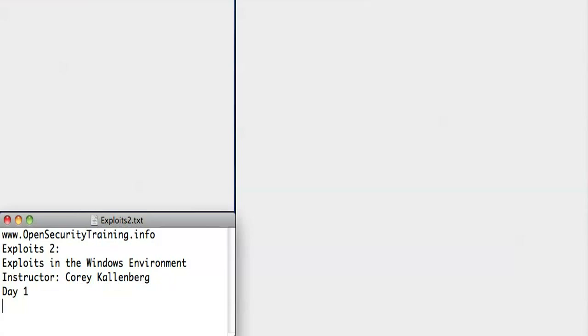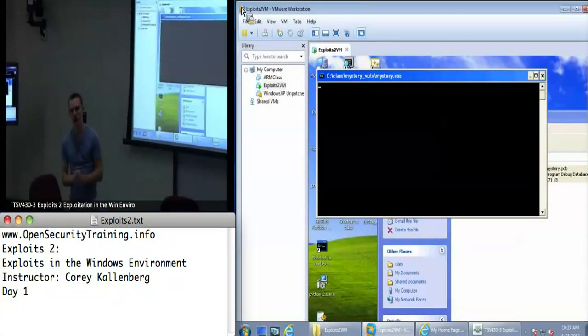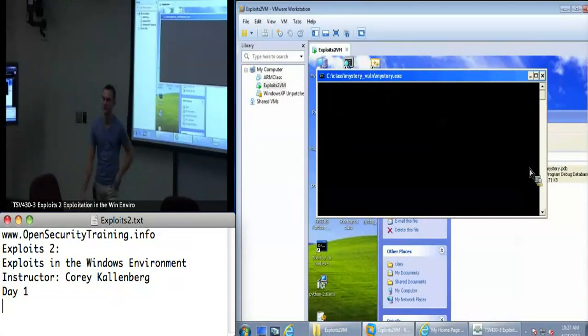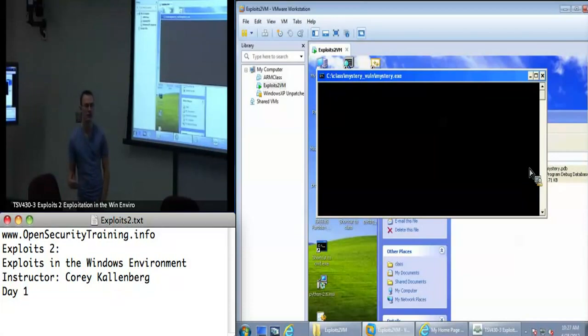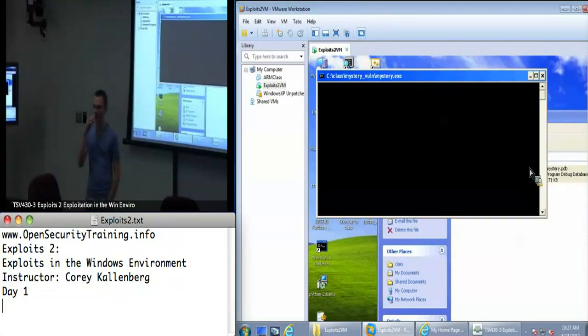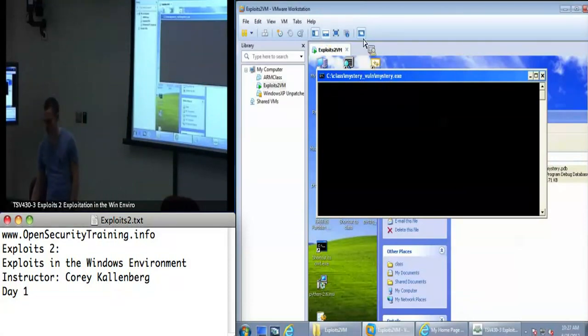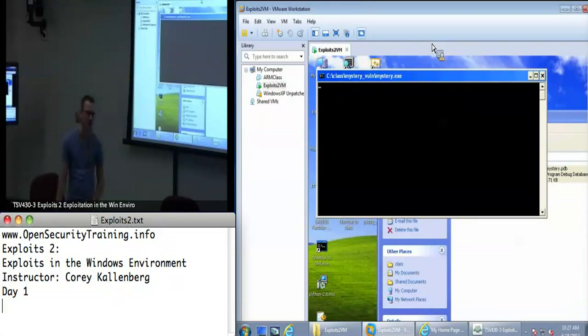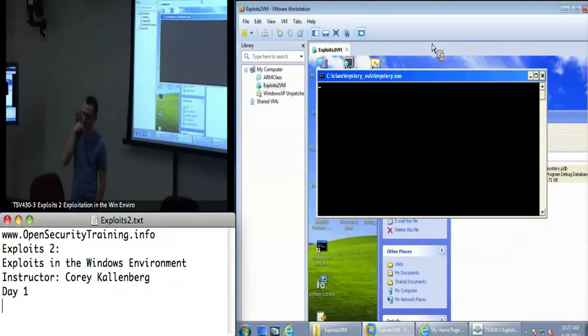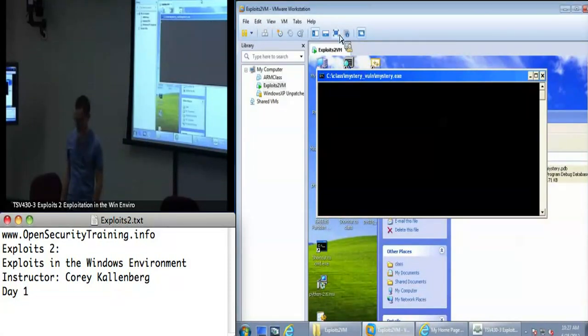Going into this lab, this is kind of like the most reverse engineering we'll be doing in this class. I didn't want to make reverse engineering a prerequisite to this class, but invariably when you're doing Windows exploit development, you're going to have to do some reverse engineering to figure out why the program is crashing, where it's crashing, and what it's trying to do.